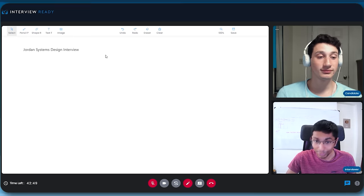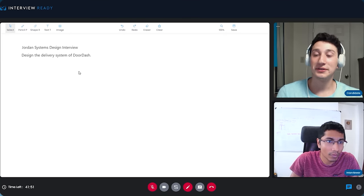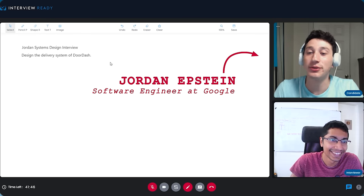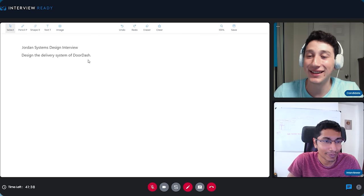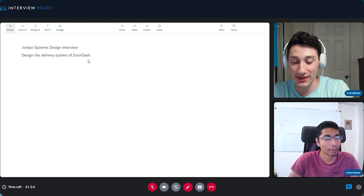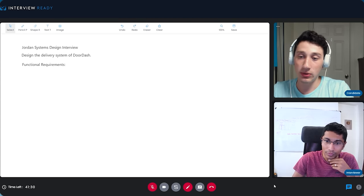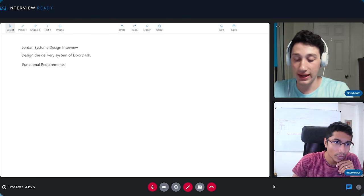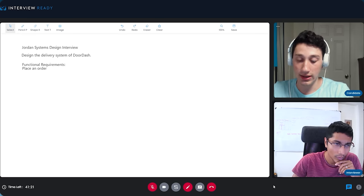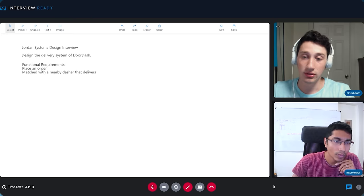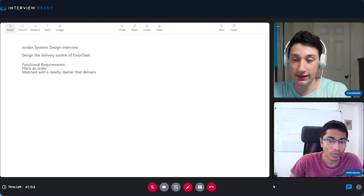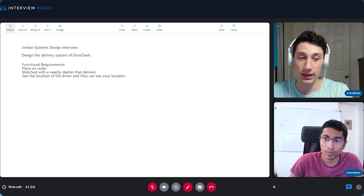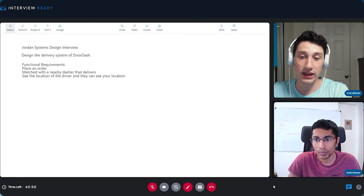Hello and welcome to the systems design interview. Thanks for having me — this is the opportunity to hopefully not embarrass myself in front of too many people. I should probably start out by listing some functional requirements. When you say DoorDash, I'm assuming that someone has the ability to place an order, then gets matched with a nearby dasher who will go ahead and deliver the order. And once you're matched, you can actually see the location of the driver and they can see your location. Sound about right?